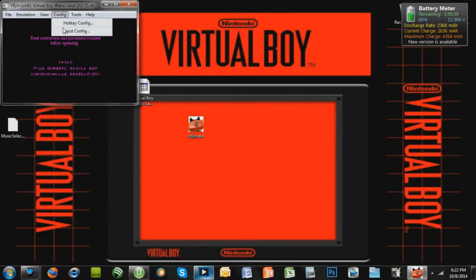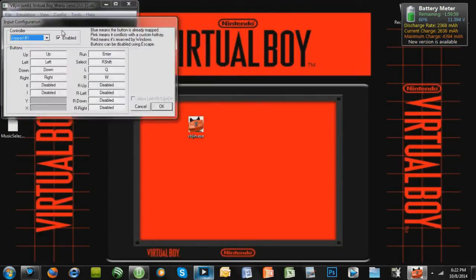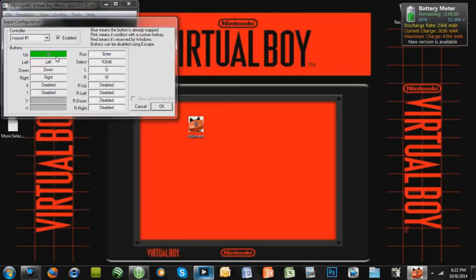If you want, you can go to Config, Input Config, and if you have a controller or want to change the keys on your keyboard, you can click it. This is very similar to Visual Boy Advance, the Game Boy Advance emulator, which I also have a video on how to get a Game Boy Advance emulator. But this is very similar.